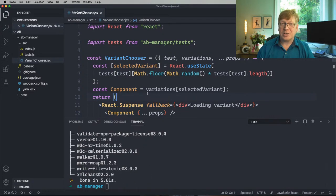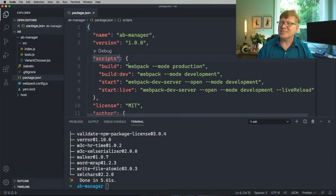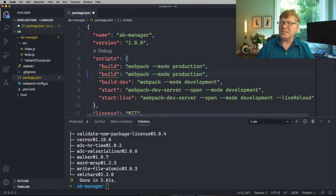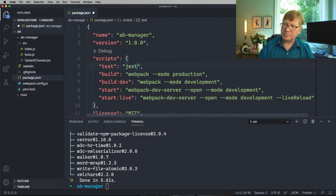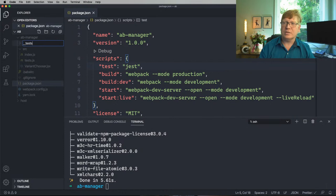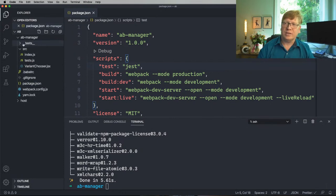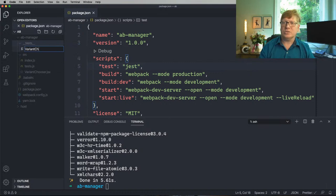I'm going to use snapshots — I know people really hate snapshots. Let's run Jest. I'm pretty sure we need to create a folder called tests and within that a variant-chooser.spec.js file.